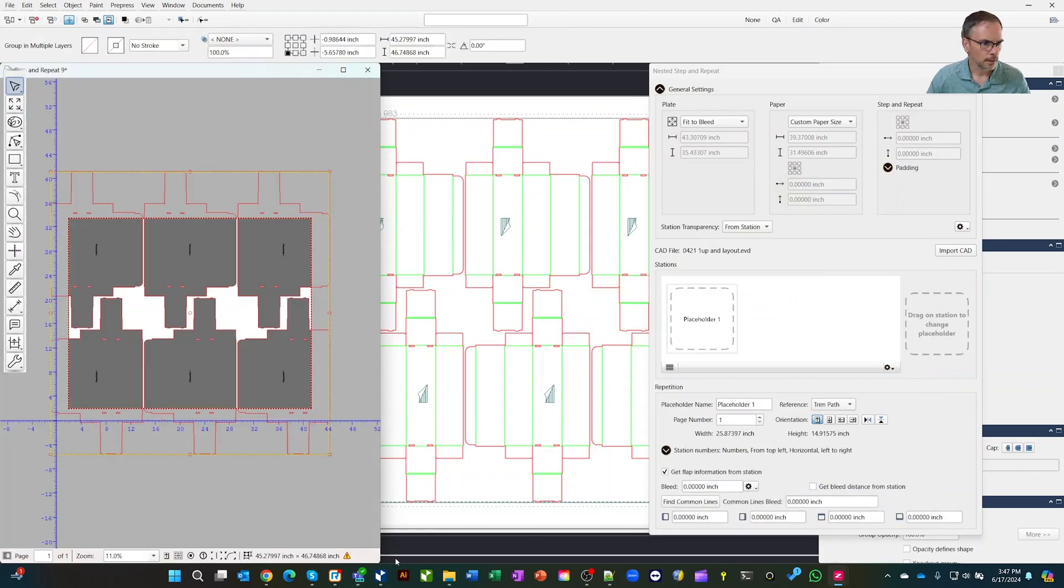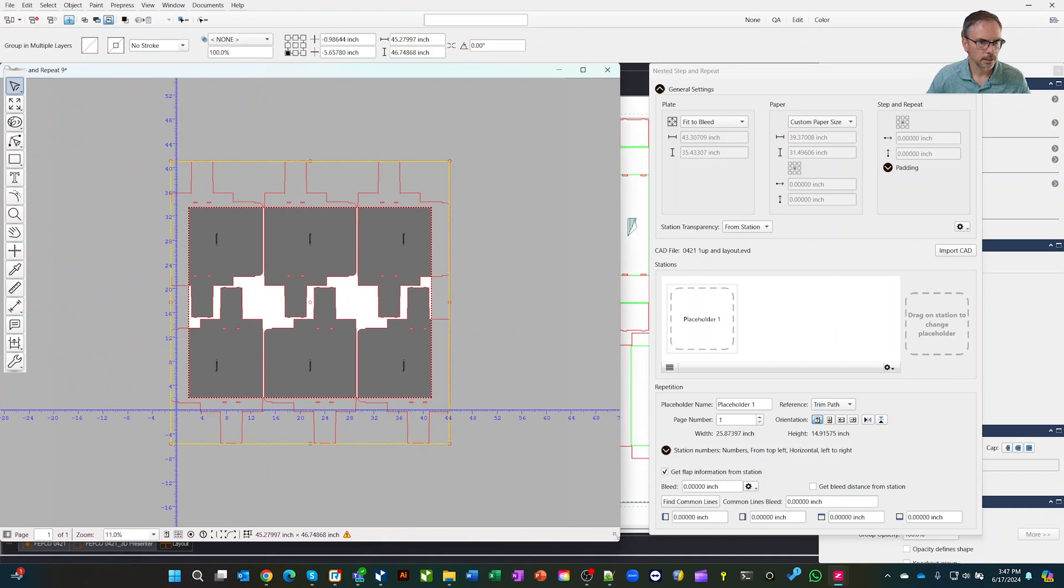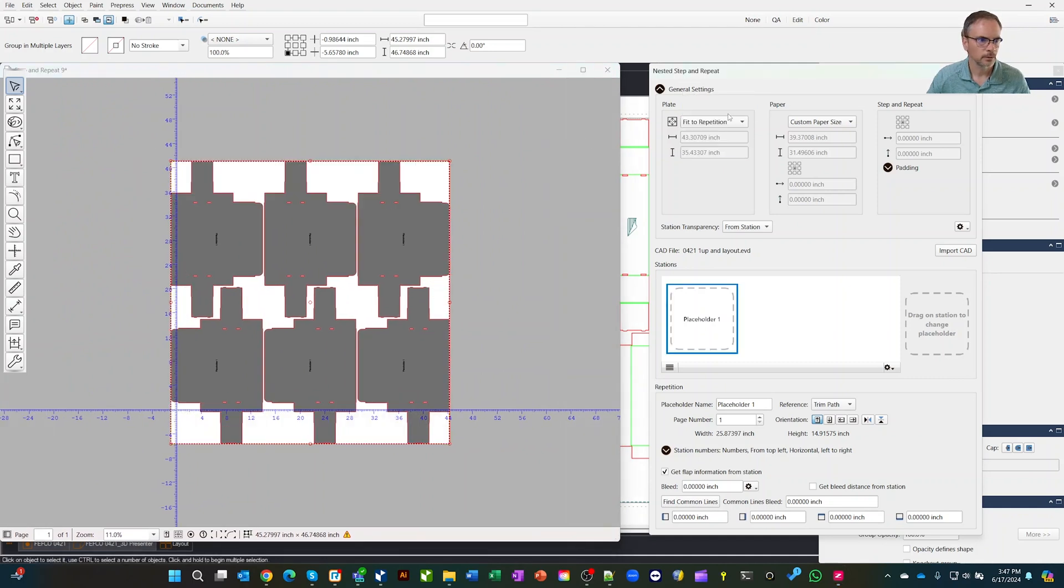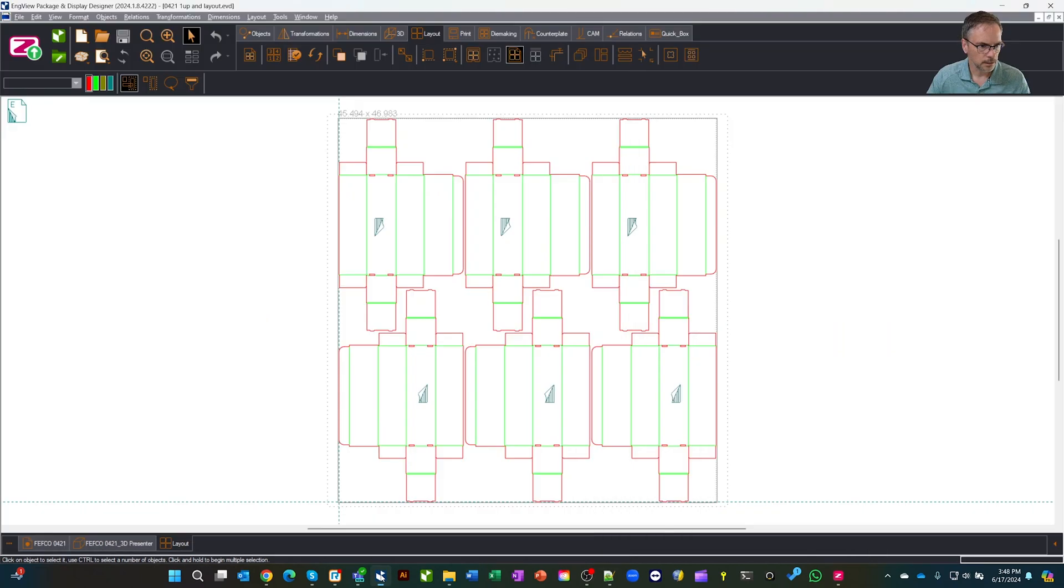Now if we stretch that out, let's fit this, and there's your layout ready to go. So now you can start to put your graphics on it. Same idea.